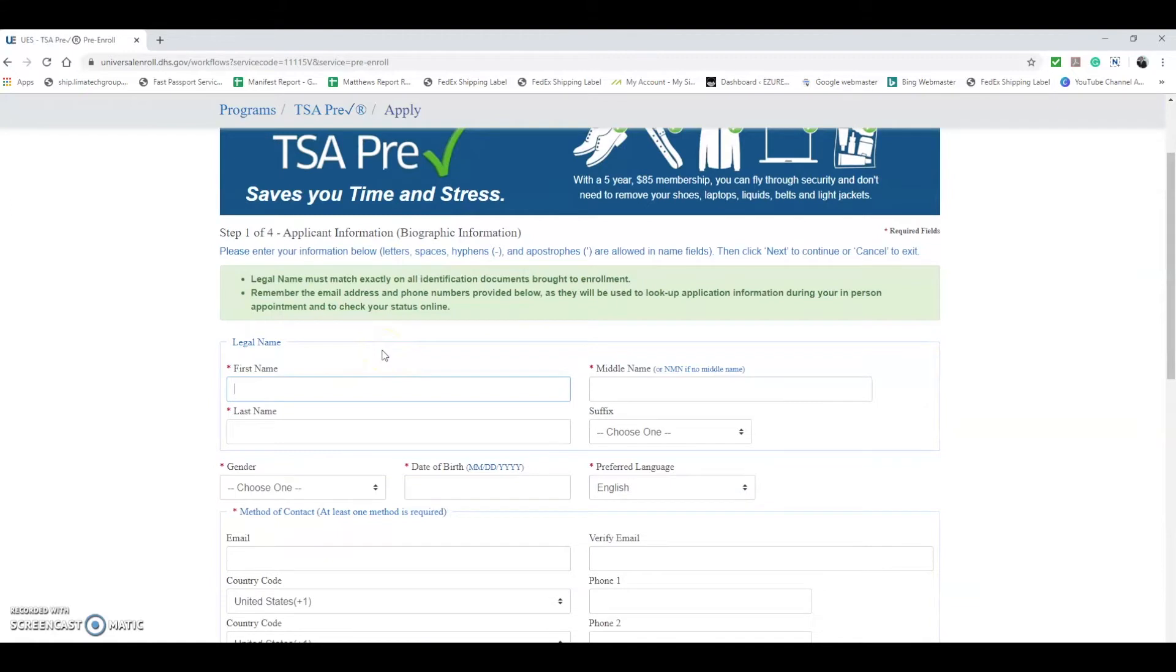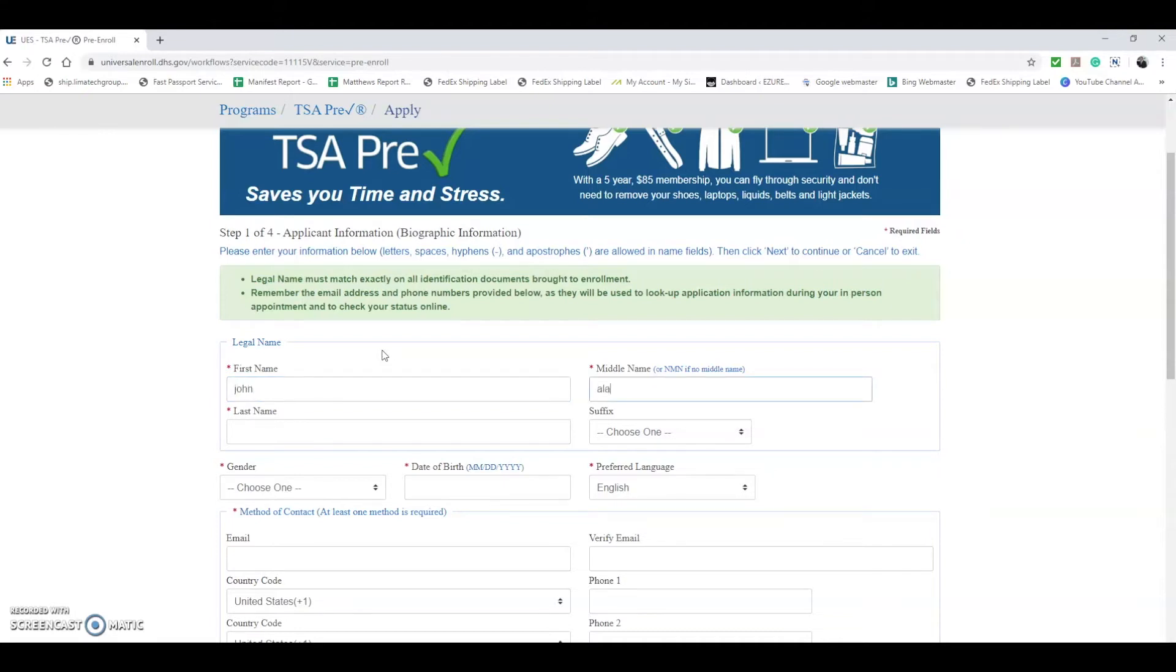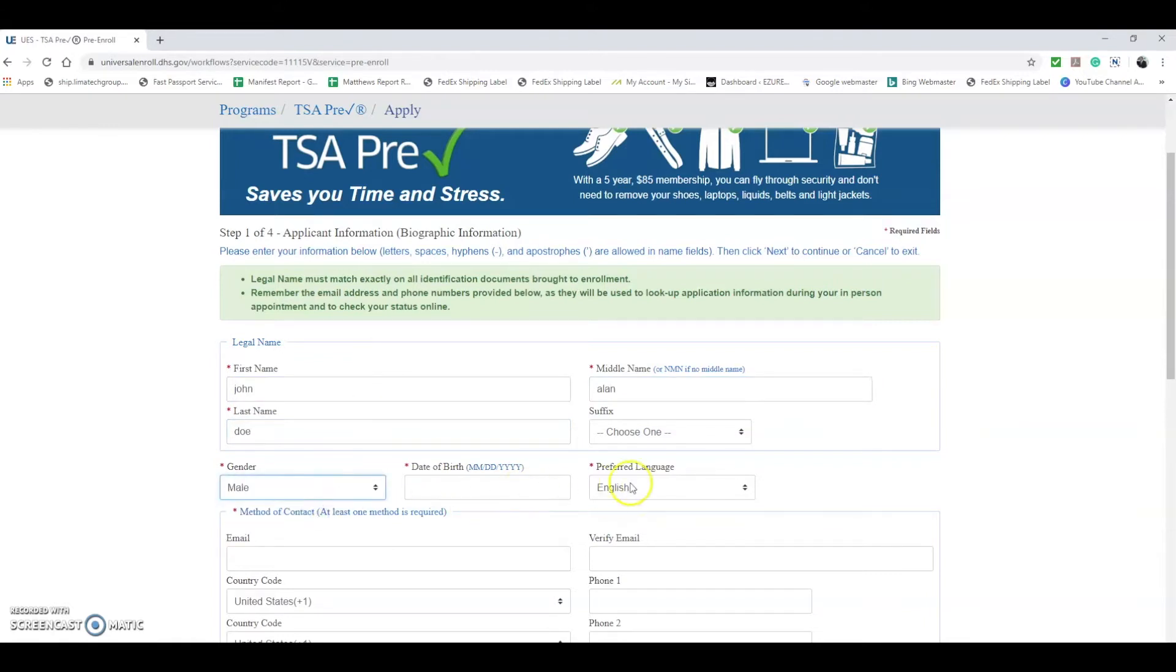Now I'm going to show you how to fill out the information, but I'm not going to use any exact information. I'm not going to complete the process either because I already have TSA PreCheck, so I don't want to create a second appointment. But for this circumstance, let's go with John Doe, he's male. All this information is made up.